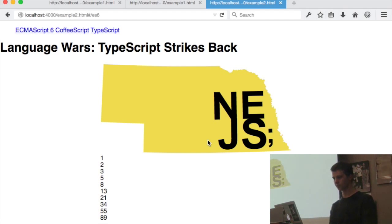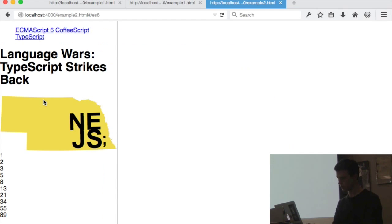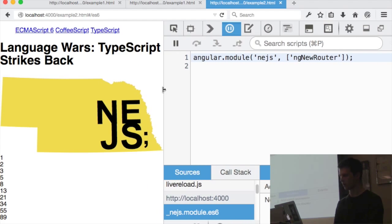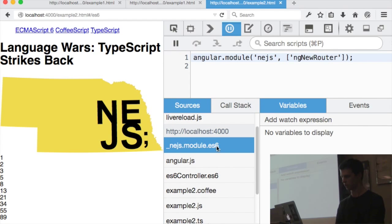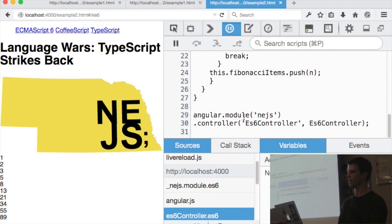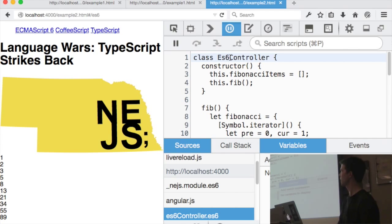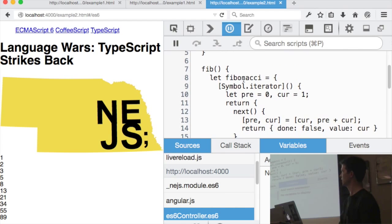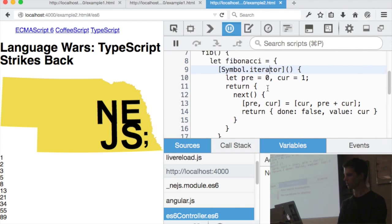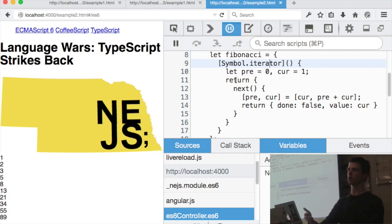Let me show you what this looks like. I have a small Angular app. If we look at the code, I've got a little controller — it's an Angular controller but written in ECMAScript 6. I'm using an ES6 class, a constructor, let variables, and iterators. All of this wouldn't run natively in browsers, but I've used the Babel transpiler to convert it into something browsers will run natively.